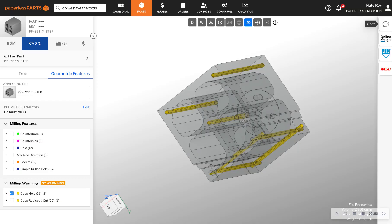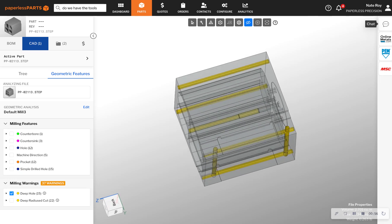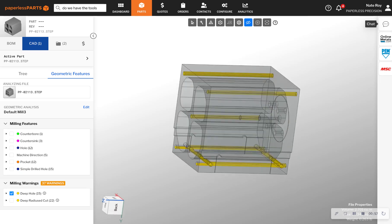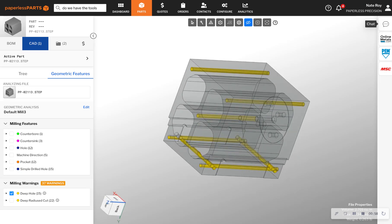In this example, based on geometric analysis of the 3D model, Paperless is telling you that this part requires deep hole drilling.